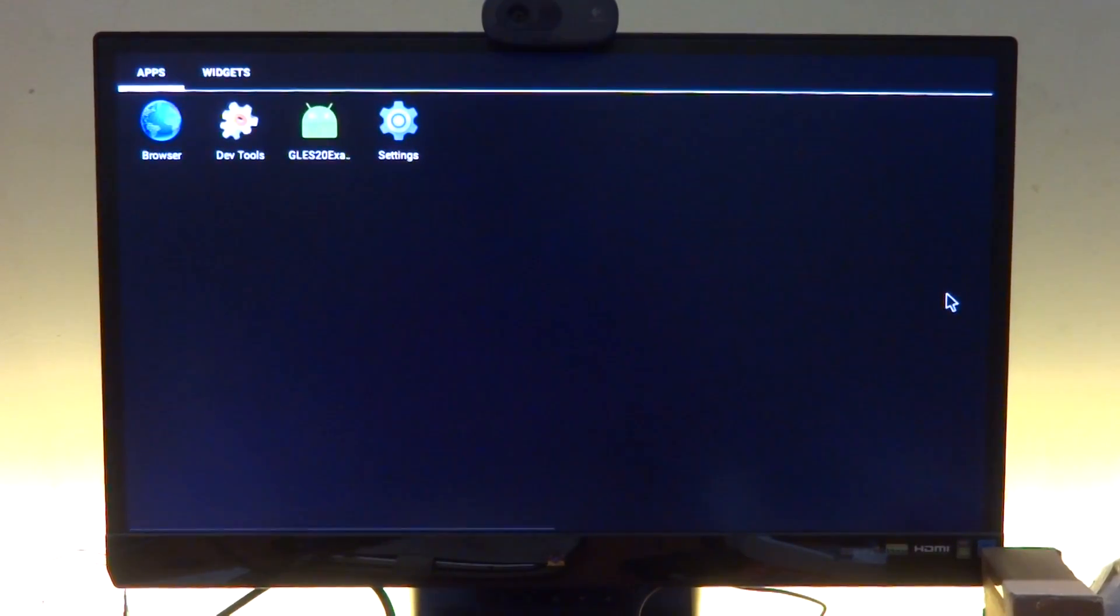Welcome back guys to another Android GPU driver update on the Raspberry Pi. This is the exact same build, not a new build - the same build in which we were able to get only 2D working.